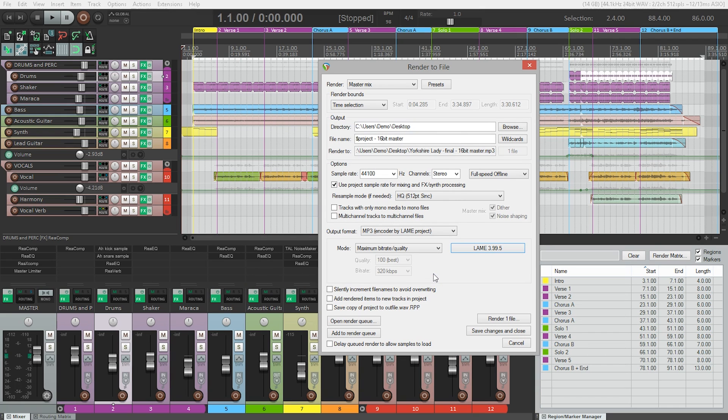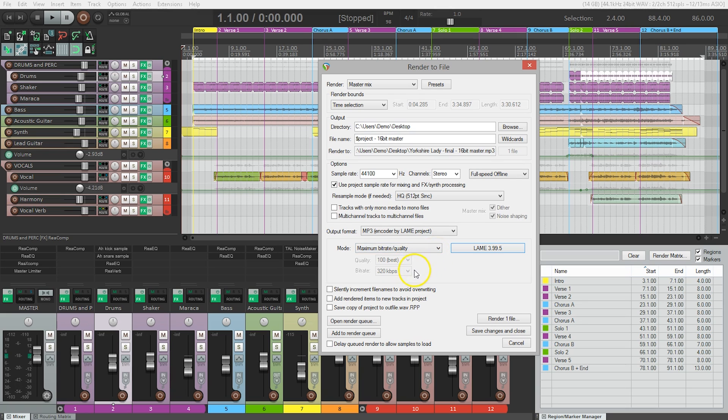So let's actually render our final mix as an mp3 file. Just like when we rendered to WAVE, we have to set a few parameters first. Most of the time, I like to use maximum bitrate and quality mode. This sets the quality to 100 and the bitrate to 320 kilobits per second. This will give you the best sounding mp3 file, and it will be considerably smaller than a WAVE file.